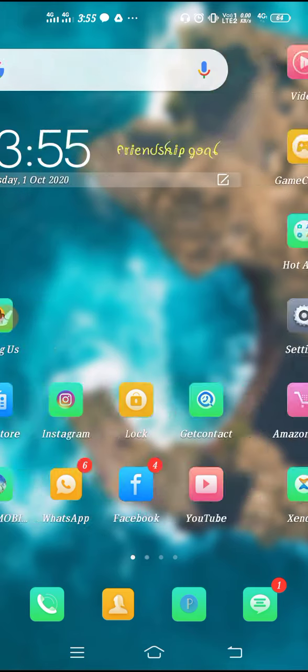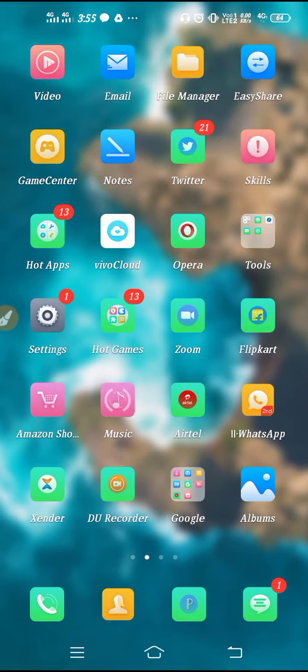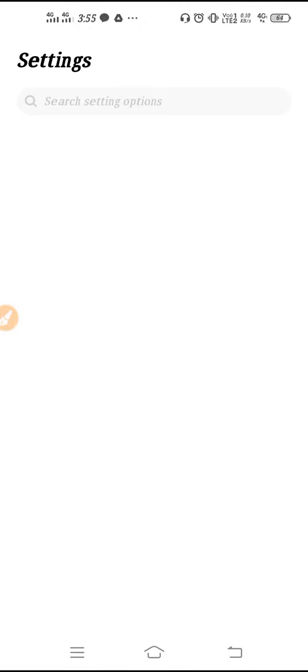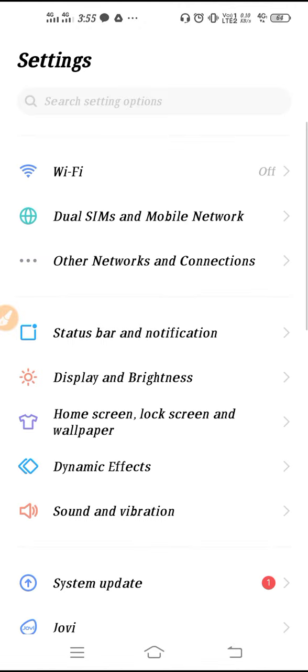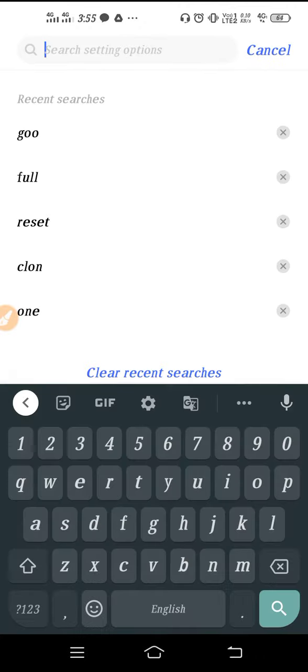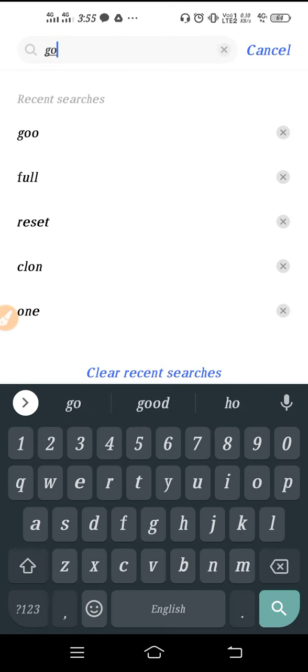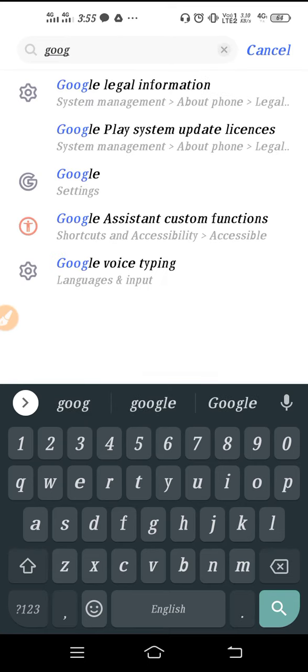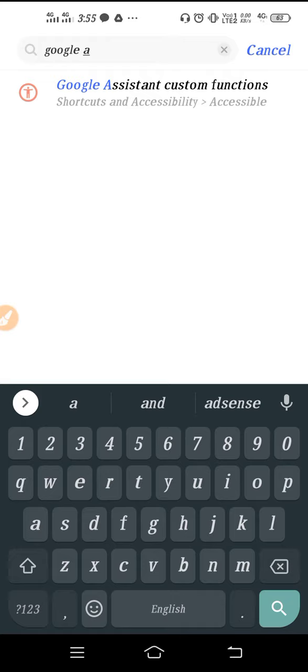Now let's start the video. For that, we have to go to our settings. Go to settings and just type here Google Assistant. Like this, you will get this option - Google Assistant custom function.